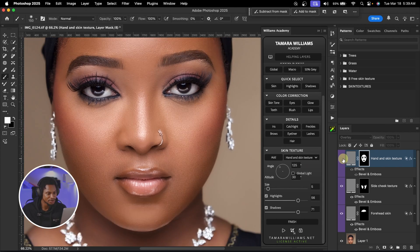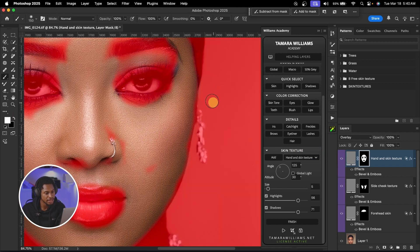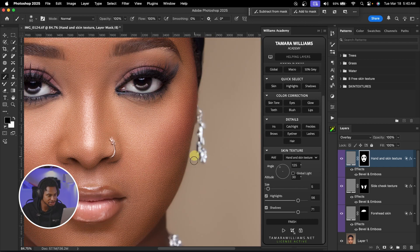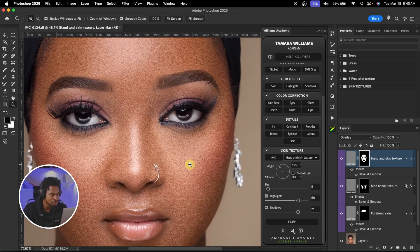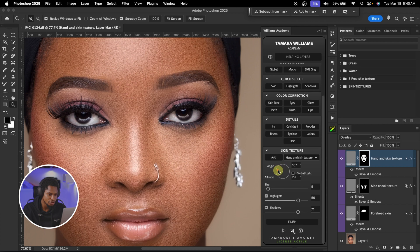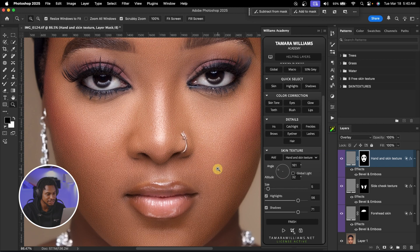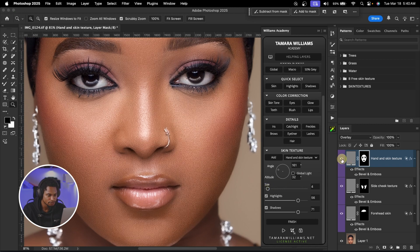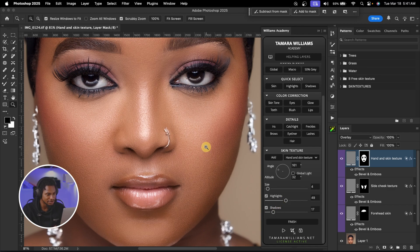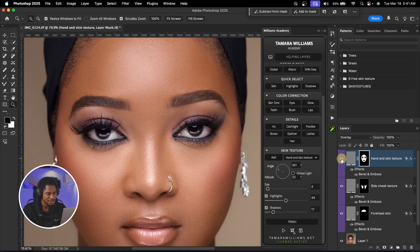Obviously it's looking too much, so I'm going to switch to a black brush and just remove this texture from where I don't want it to affect. You can also play with the angle — let's try 160 degrees. I think 161 works. The before and the after. I'm going to come to the size and take it down to about 4. Also play with the highlights and shadows — I'm going to take away shadows from the textures and add a little highlights. It's looking really, really good. See the before and the after.